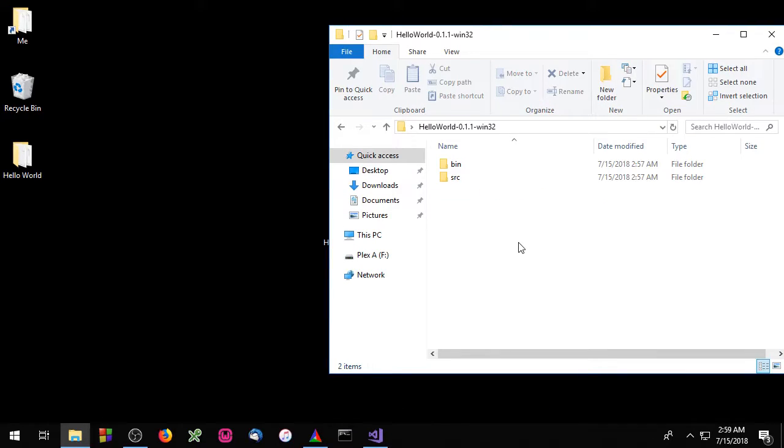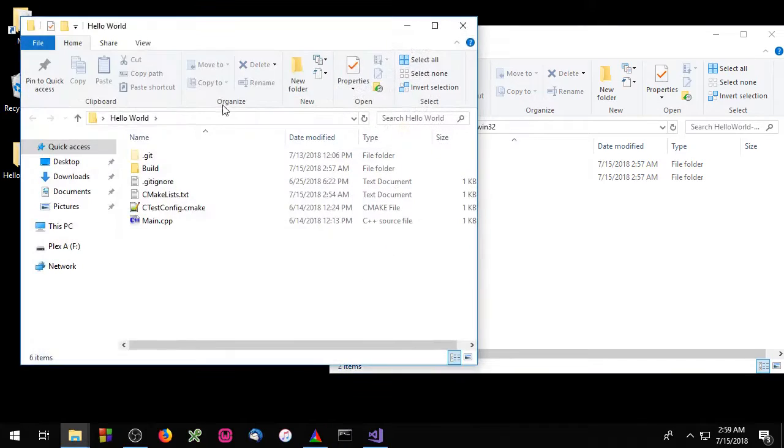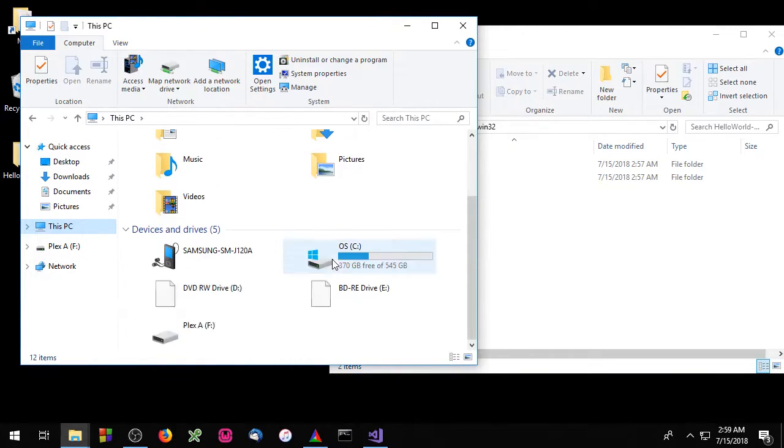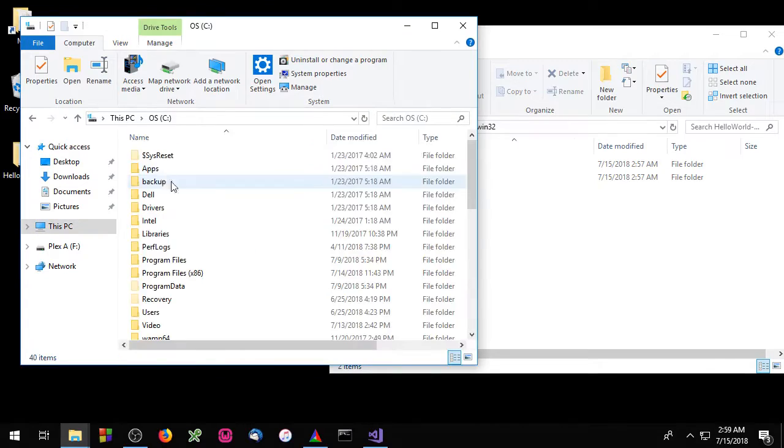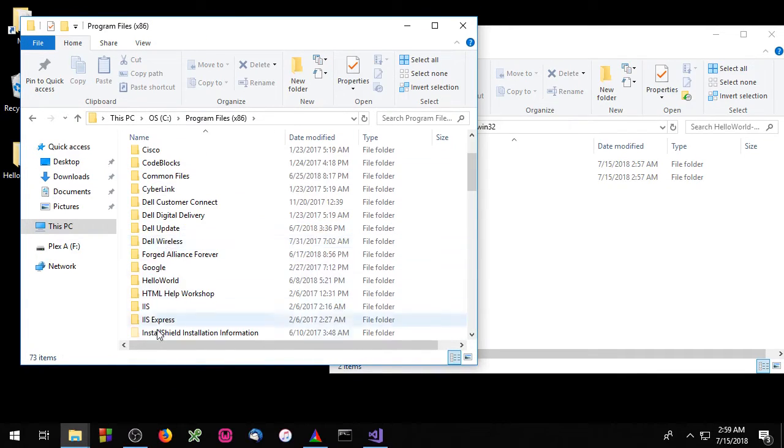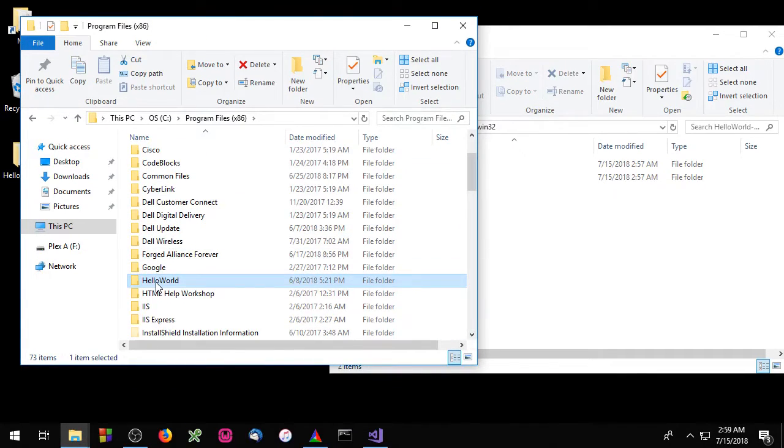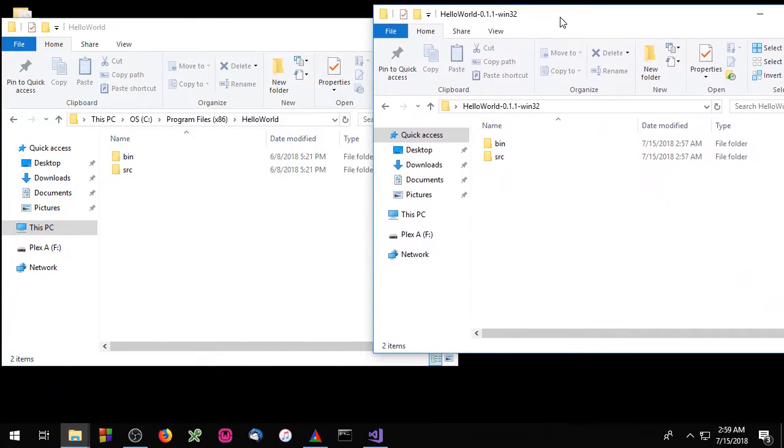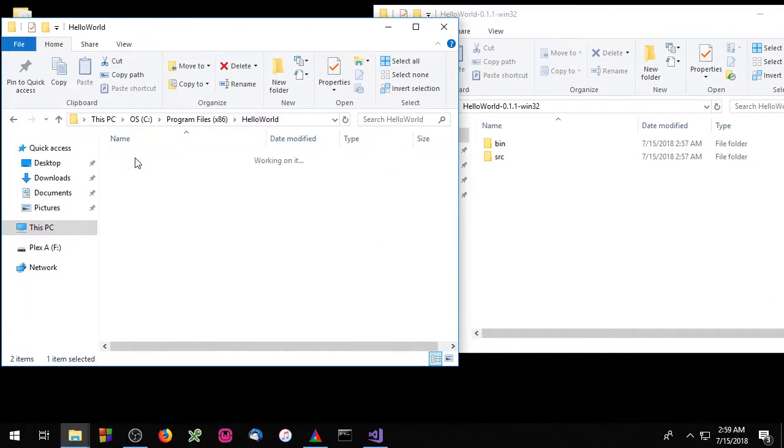So this package contains a bin directory with an executable and an src directory with main.cpp. This probably looks familiar. If you remember in the first episode we installed our package on the c drive which is this right here. If we open this up you'll notice it looks very similar. In fact it's identical.